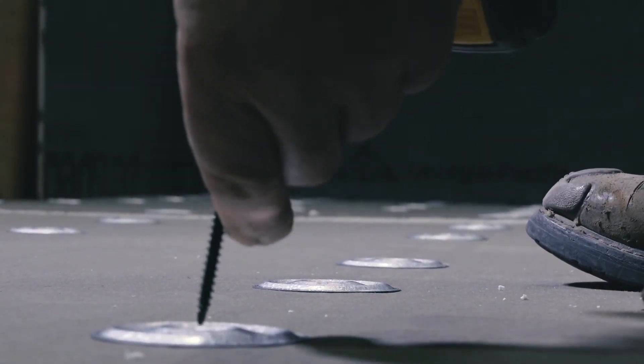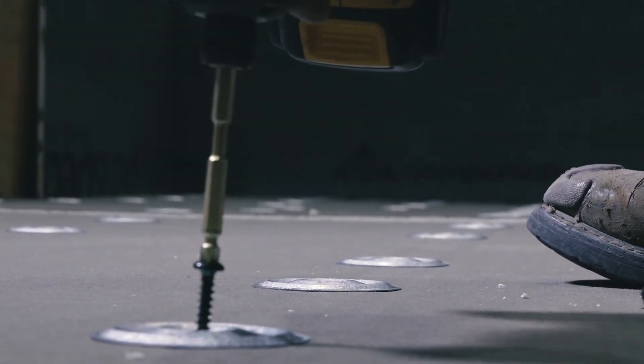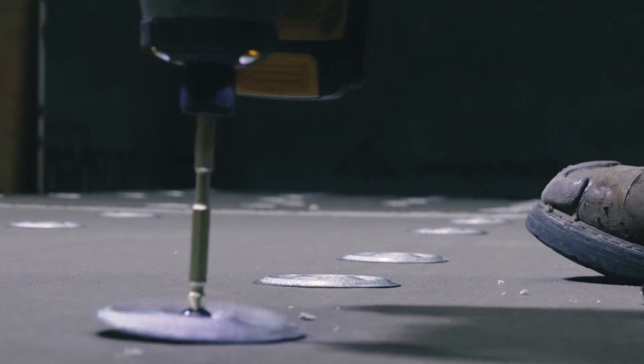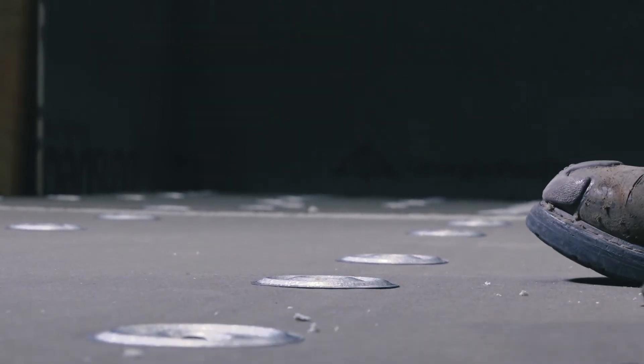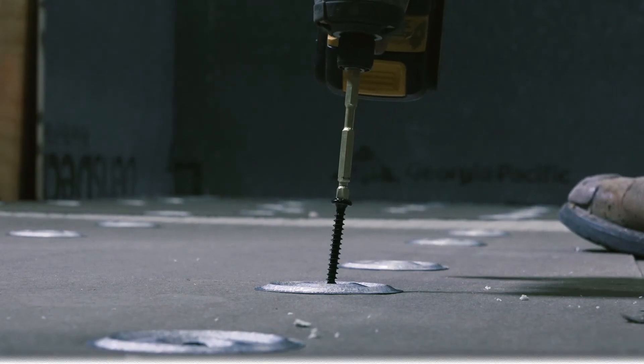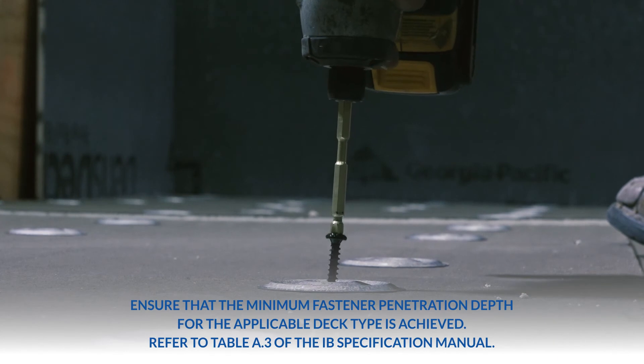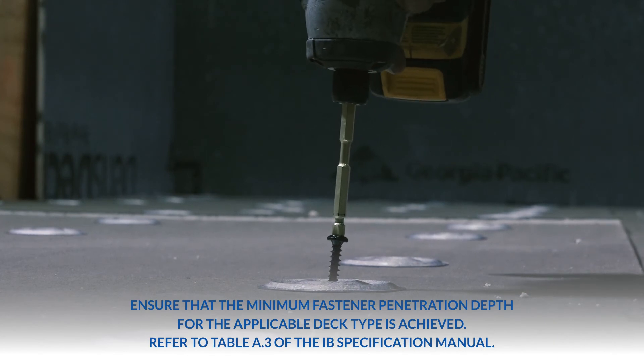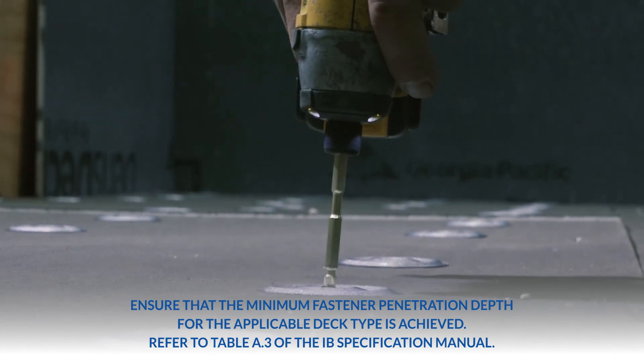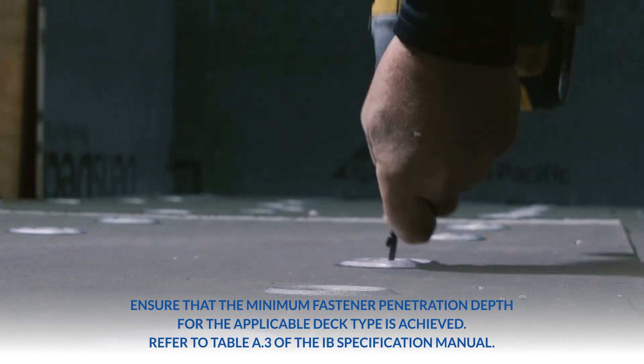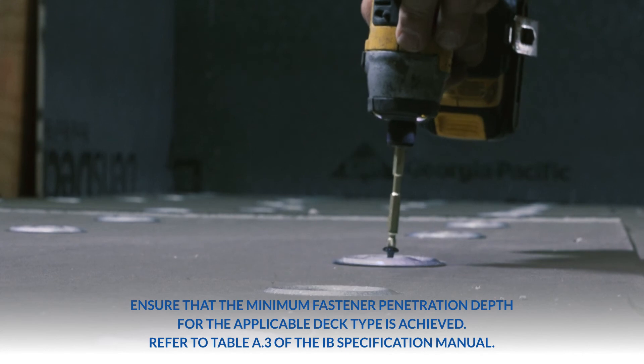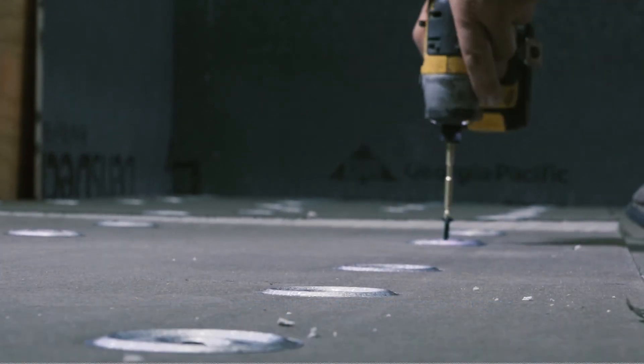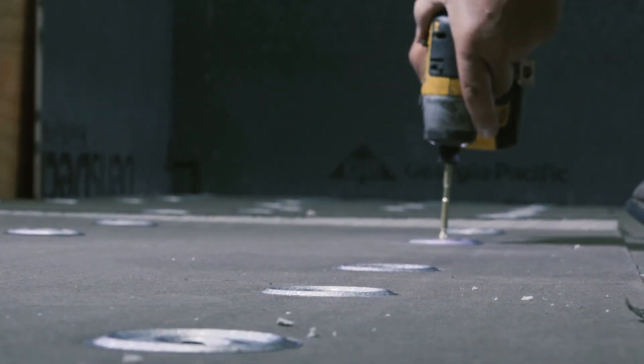Set fasteners with a clutch equipped or adjustable depth screw gun, taking care not to overdrive or strip out the fastener. Fasteners and plates shall be driven straight perpendicular to the deck and flush to the membrane surface, penetrating into or through the roof deck in accordance with IB requirements.